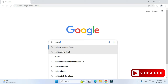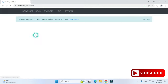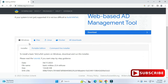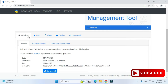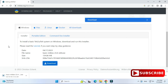Here you can see the website miktex.org — just click on this link. It will redirect you to the download page, and here you can see there are different operating systems listed. You can install as per your operating system. I'm on Windows, so I'm selecting the Windows installer and clicking on the download button.